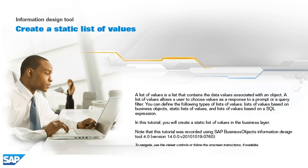In this tutorial, you will create a static list of values in the business layer. Note that this tutorial was recorded using SAP Business Objects Information Design Tool 4.0, version 14.0.0, v2010-1019-0760. To navigate, use the viewer controls or follow the on-screen instructions, if available.